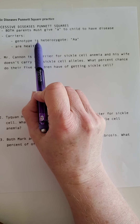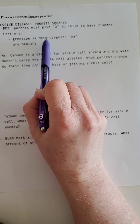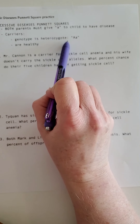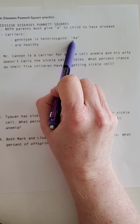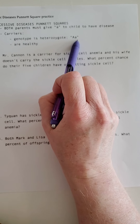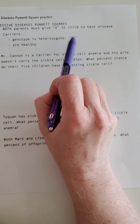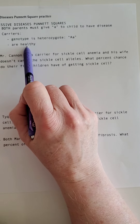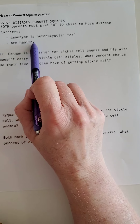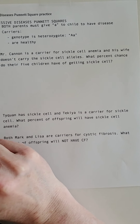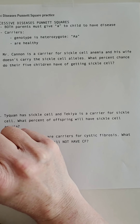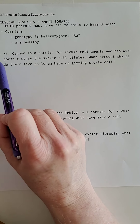The genotype of a carrier is a heterozygote. So you have one capital allele and one lowercase allele. And all carriers are healthy. That's what you were learning about yesterday in the genetic disease data table notes.